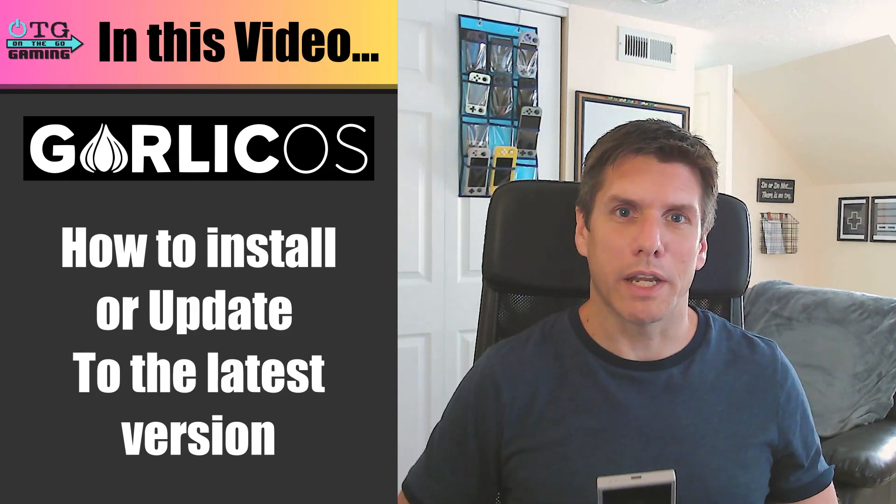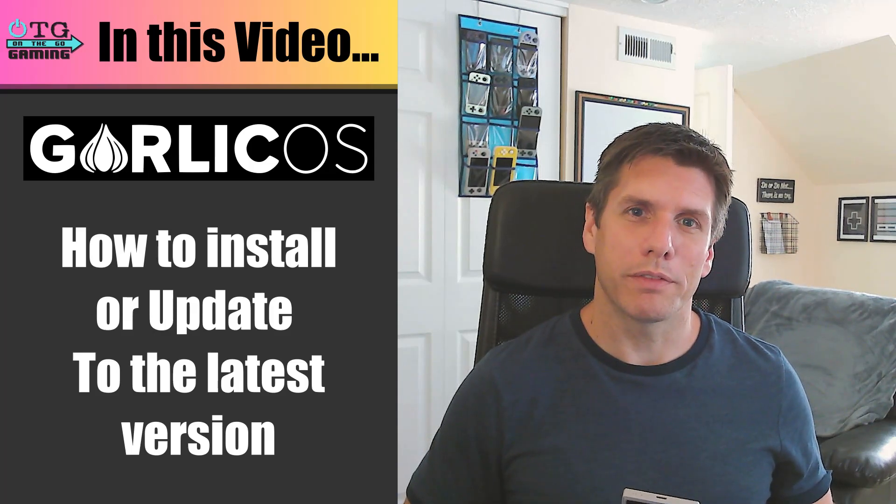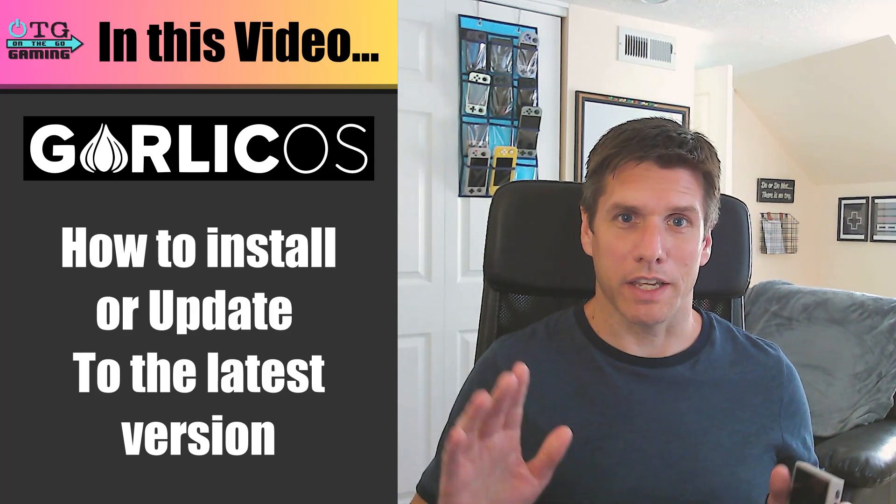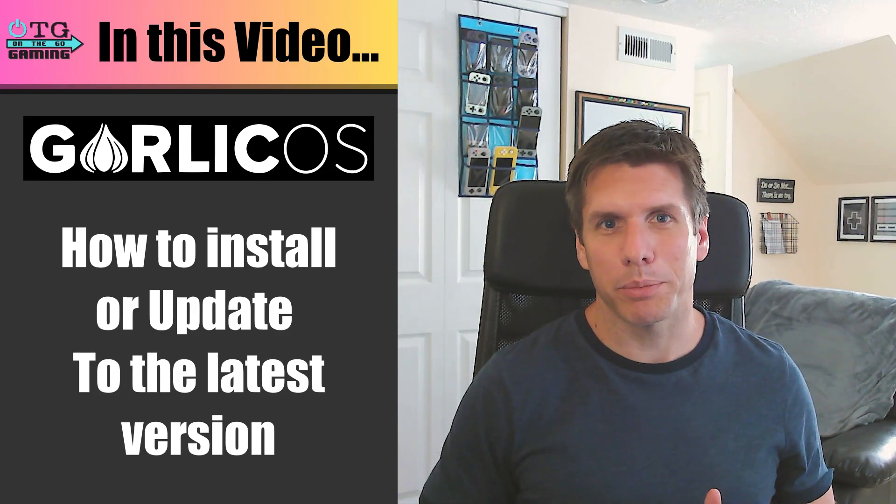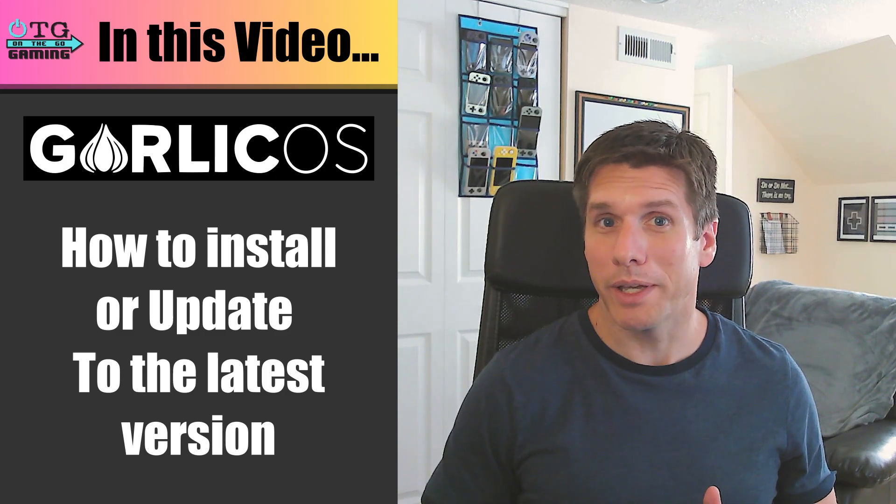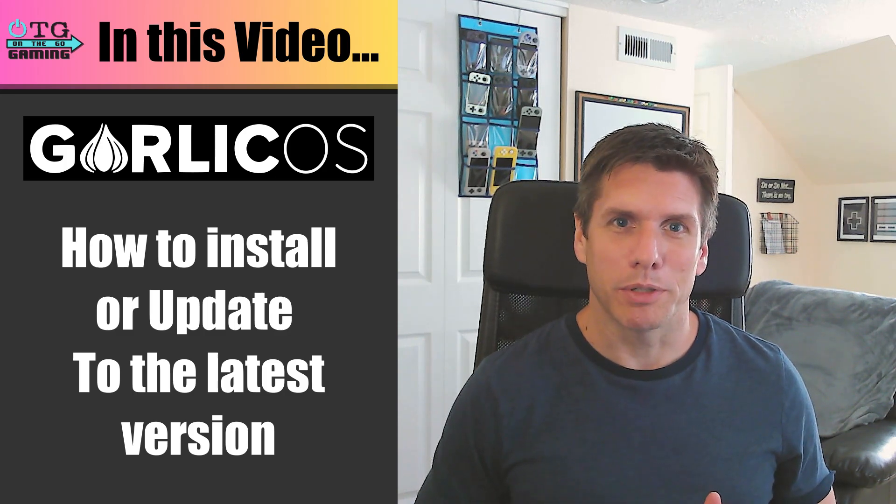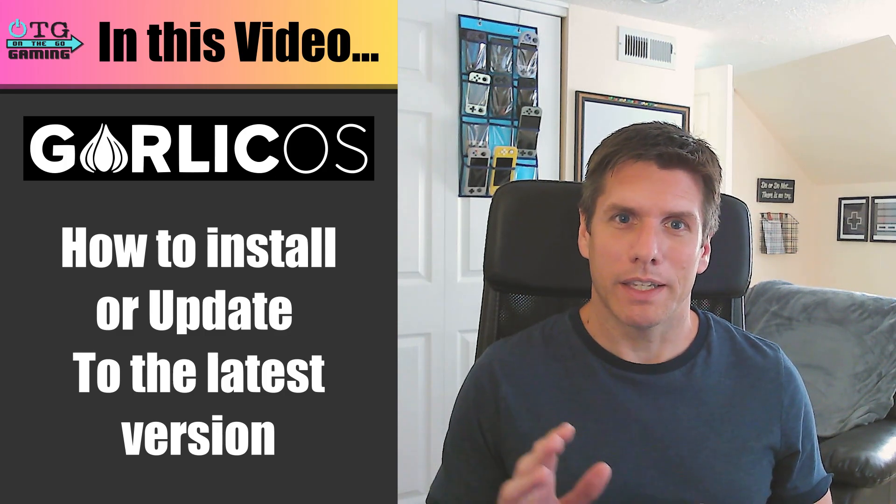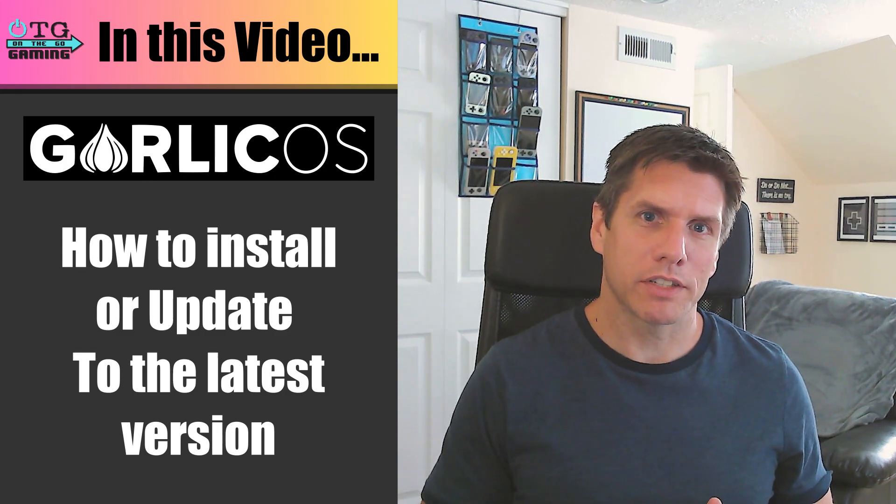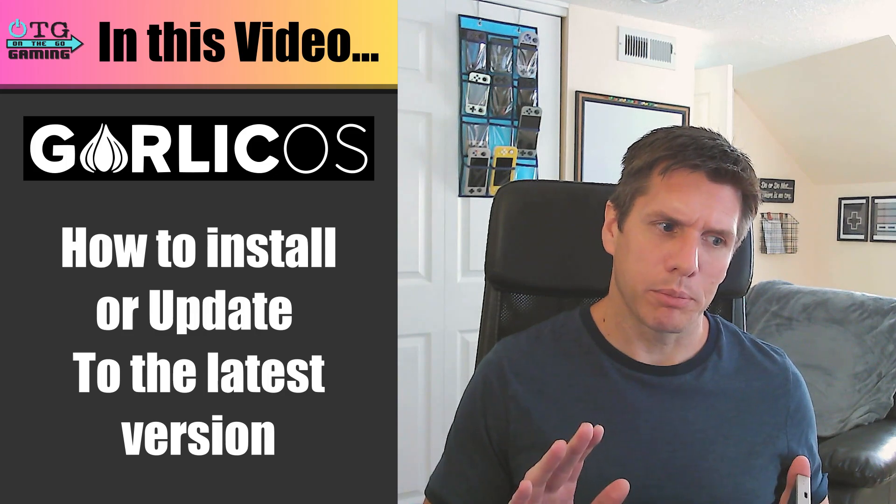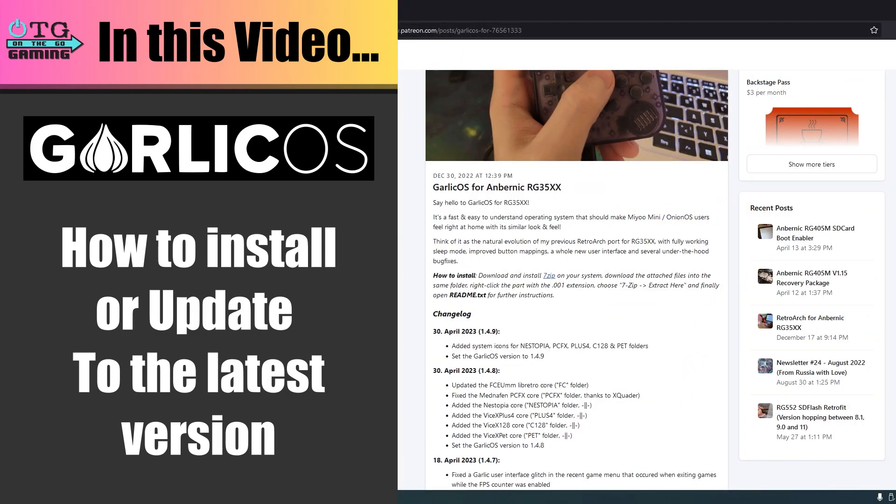If you're the owner of an Ambernic RG35XX and you've been thinking about upgrading to Garlic OS, now's an excellent time to do so. The developer Black Serif hasn't had to put out an update in a little over a month now, so I think it's at version 1.4.9 and everything's running very smooth and very stable.